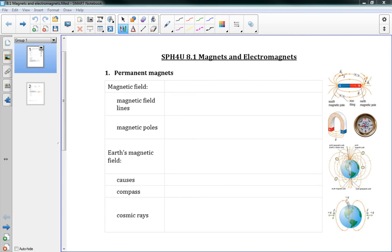Hello class. Welcome to 8.1 Magnets and Electromagnets. This is the start of the new chapter all about magnetic fields, and this first lesson is mostly a review from grade 11, so hopefully you've seen this stuff before.